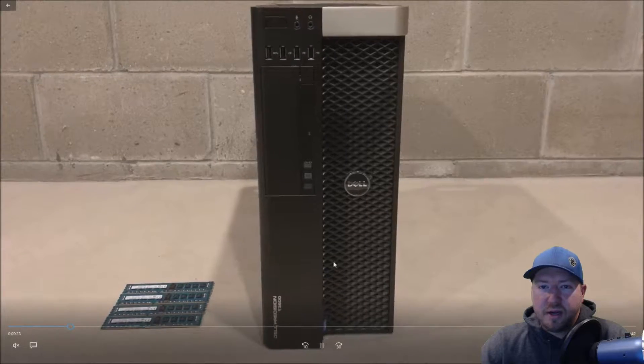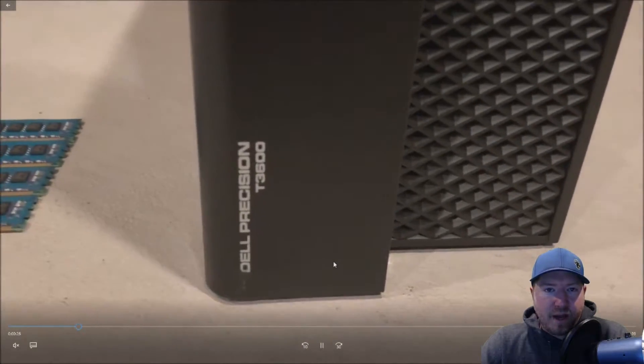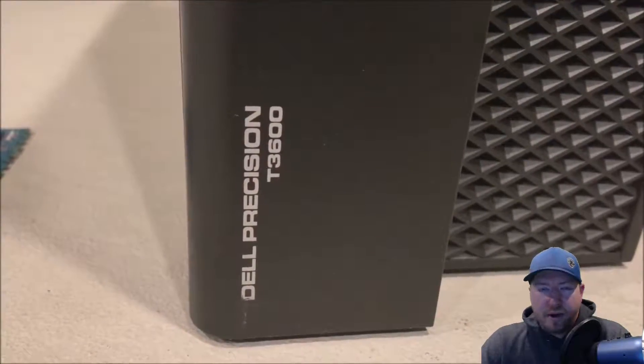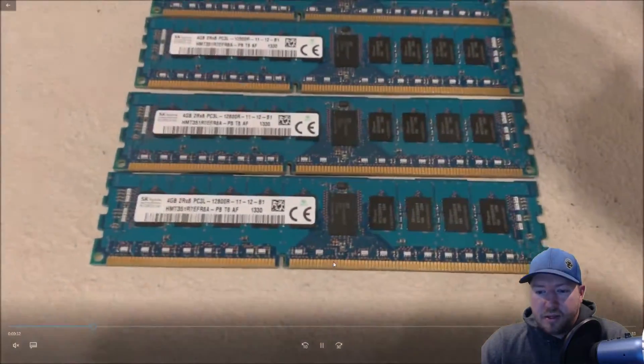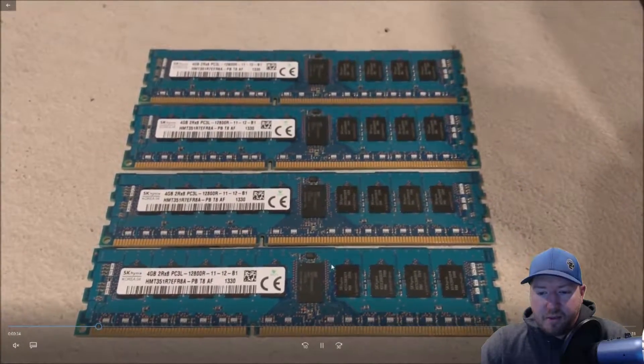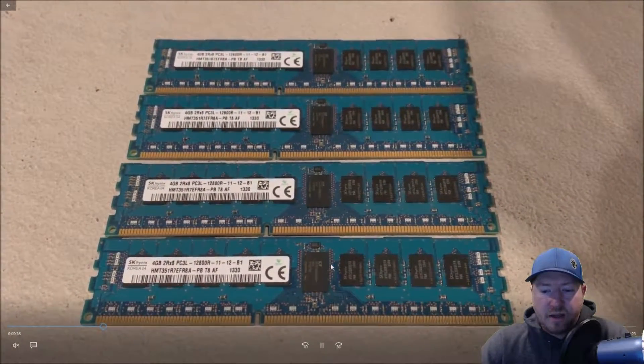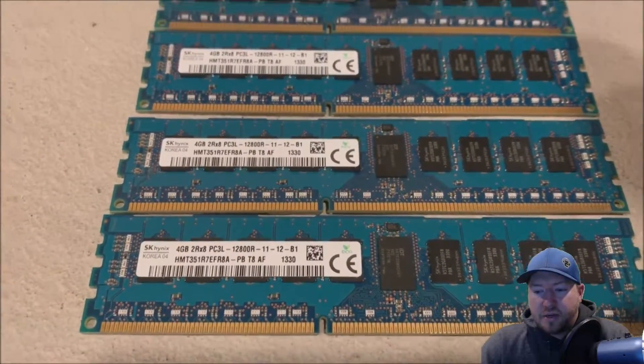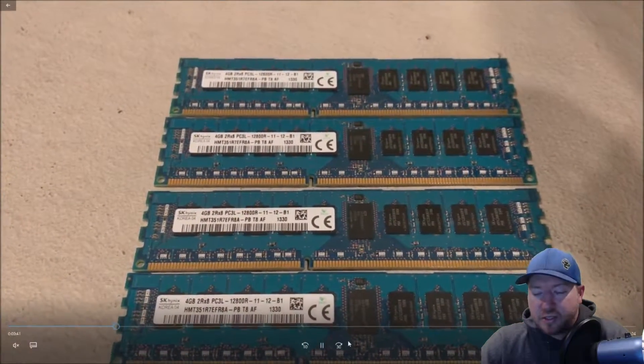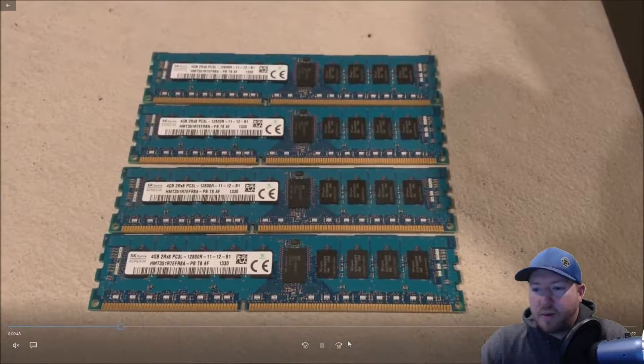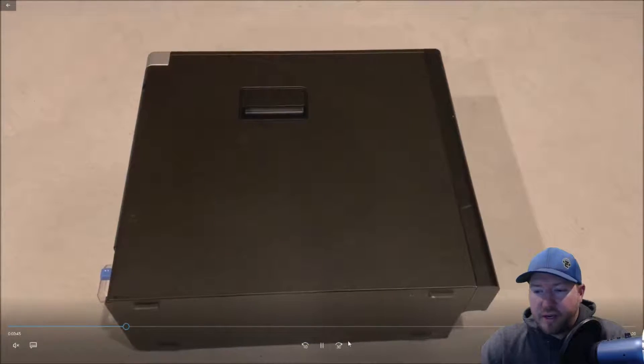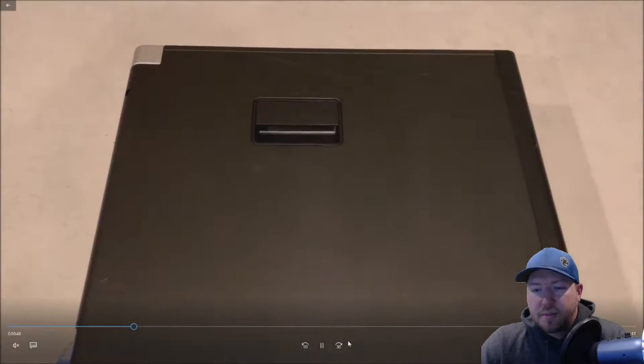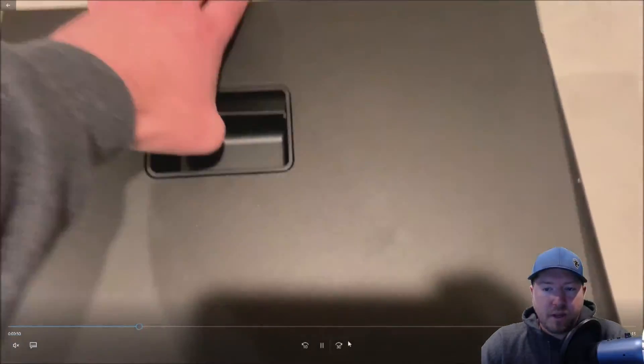So here is our T3600 and we've got our four memory modules. We're going to show you how to actually install the memory now. We've got four 4GB PC3L 12800R modules. They all match. That's important. We don't want any beep codes. We're not going to mix any 12800E or U or R because it won't work. So put your system on the side. Make sure it's unplugged.